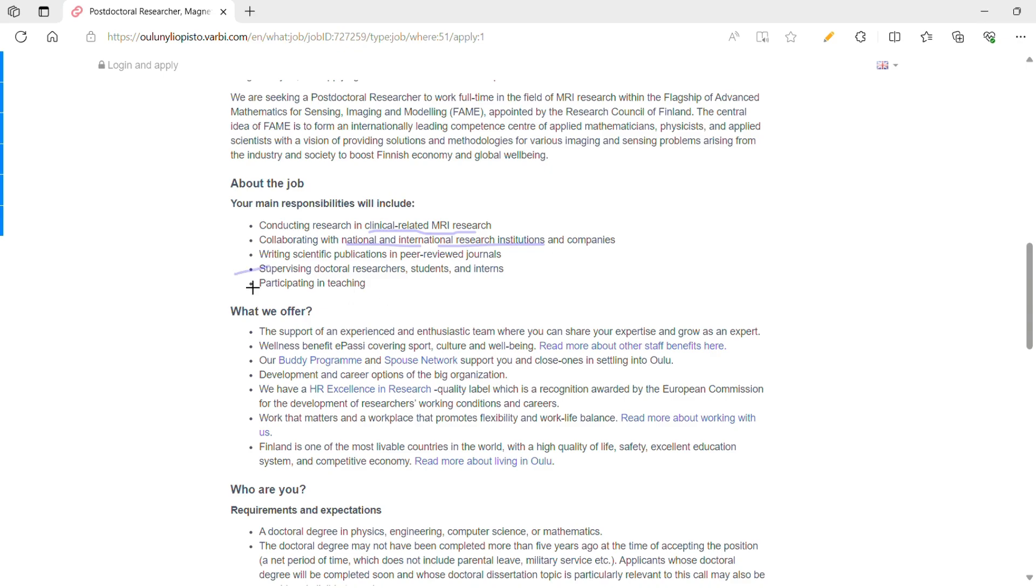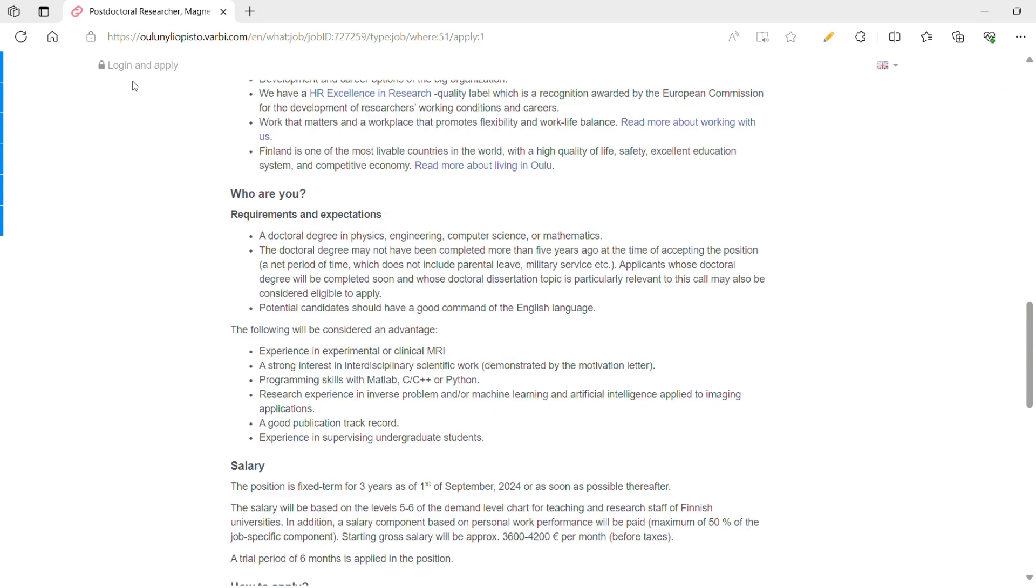The last two points seem very exciting. One is participating in teaching. Along with your research, you need to teach students—bachelor's, master's, or PhD students—as well as supervising doctoral researchers, students, and interns.